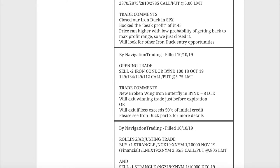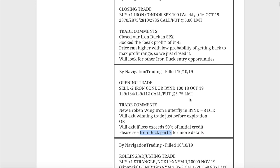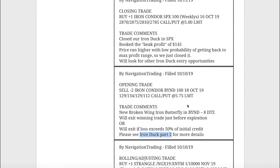Next trade, opening trade. We did a broken wing iron butterfly in Beyond Meat with eight days to expiration. I talked about this broken wing iron butterfly strategy at the end of our iron duck part two. It's just a variation of an iron duck where we're putting the short strikes at the same strike.